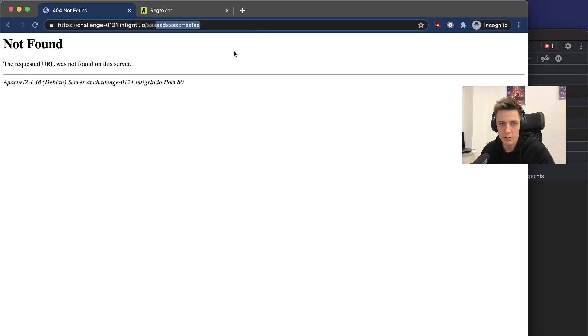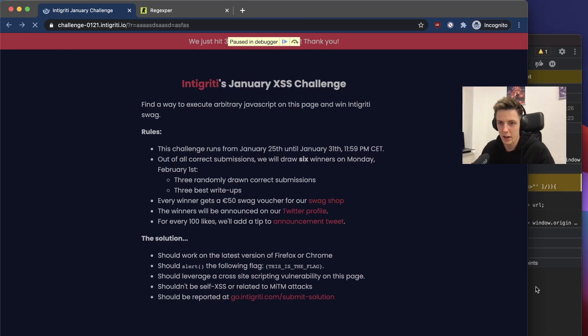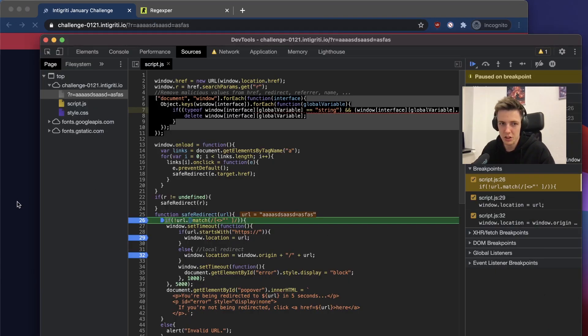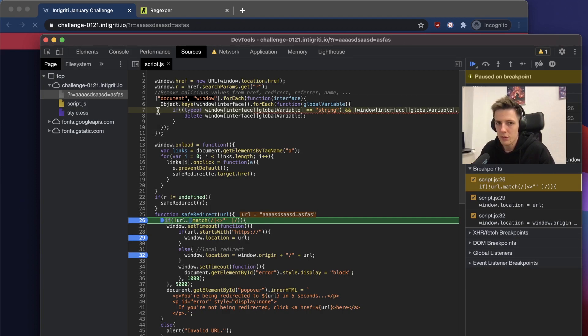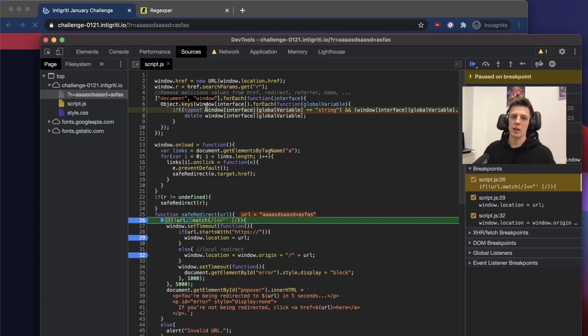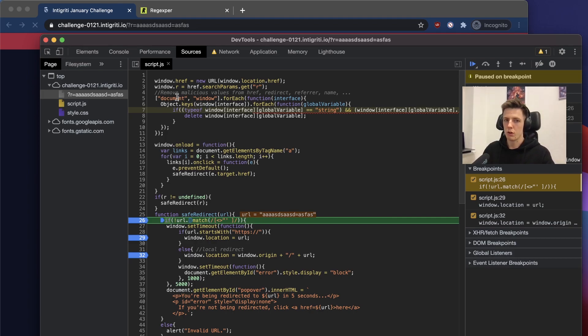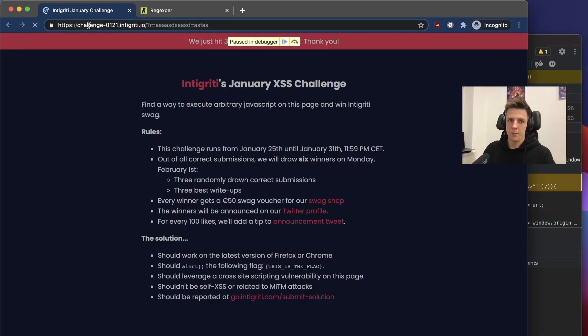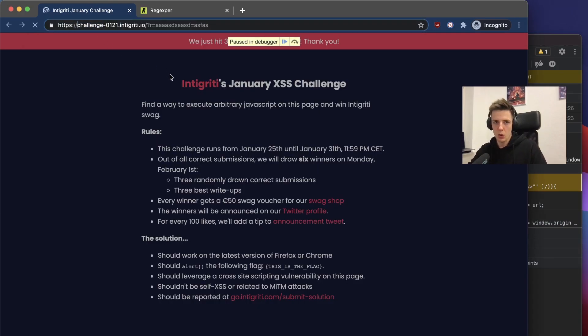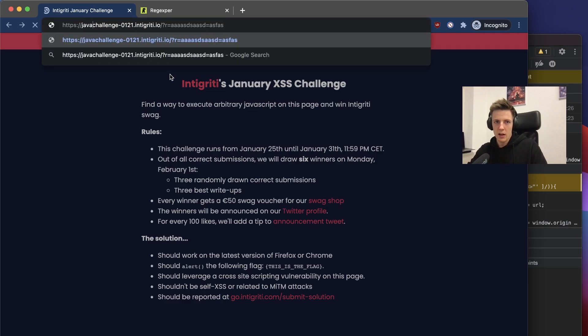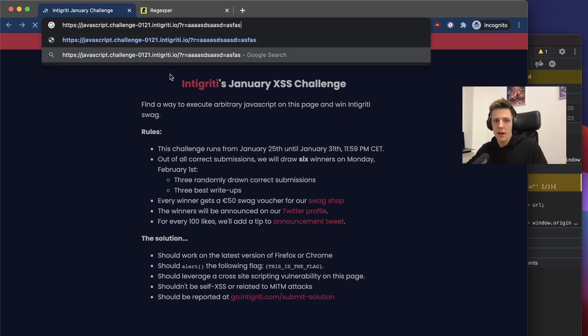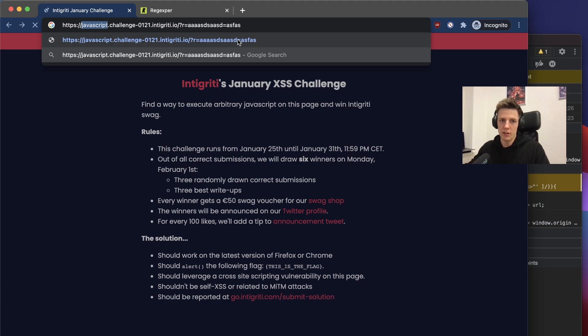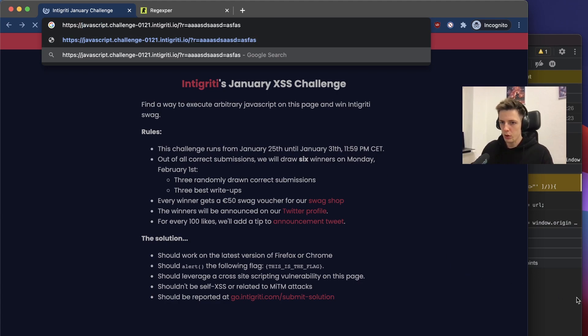The another part of the challenge is quite tricky. We have to use the information that if some attribute in a window or document object contains the word javascript, it will be removed. We can have an idea to add a subdomain to the URL javascript.